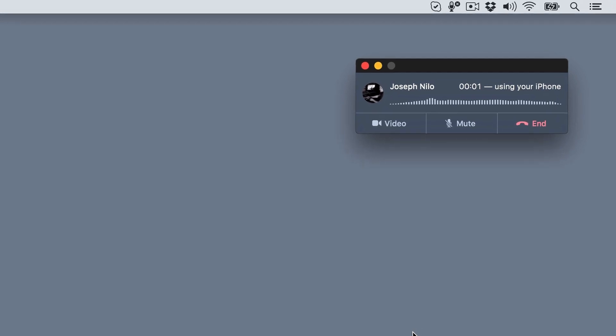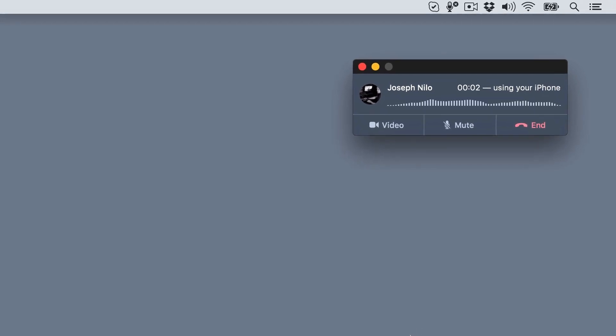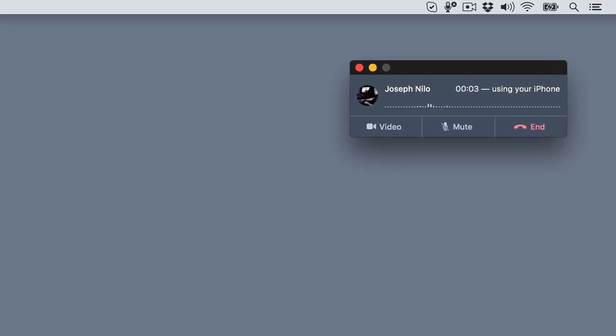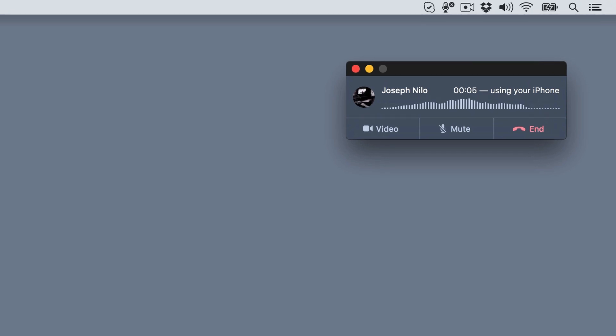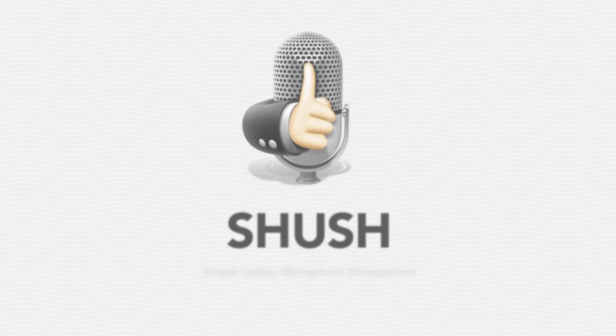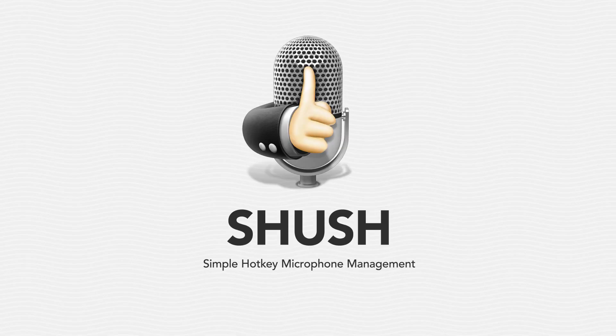Voice chat is awesome, but sooner or later, you'll send something you wish others hadn't heard. Shush solves this problem by providing simple hotkey microphone management.